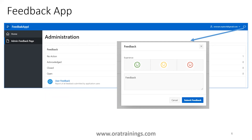Once that is done, you can click on 'user feedback' to see the responses provided by the user. We also need to understand how to remove the feedback feature from our application.